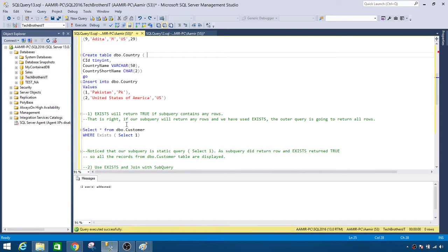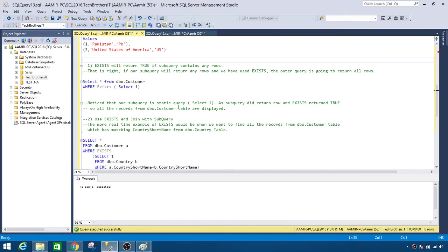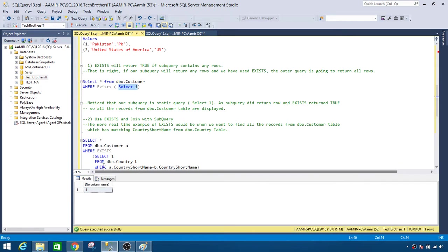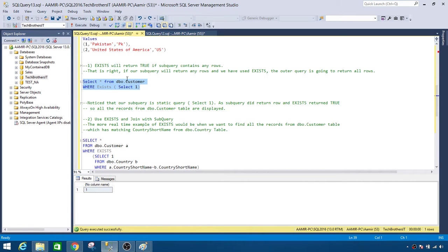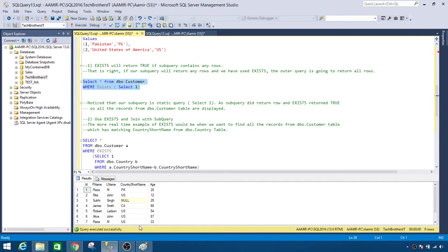The first scenario: EXISTS will return true if the subquery contains any rows. Here I'm using SELECT * FROM dbo.Customer WHERE EXISTS, and inside the subquery I'm saying SELECT 1. My inner subquery does return one record, so if I run the whole thing I will get all records from dbo.Customer because the subquery returned a row, making EXISTS true. We got nine records.